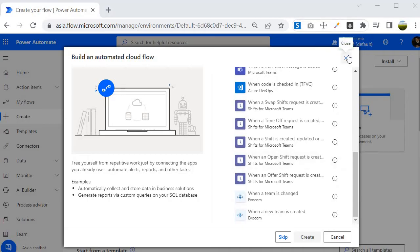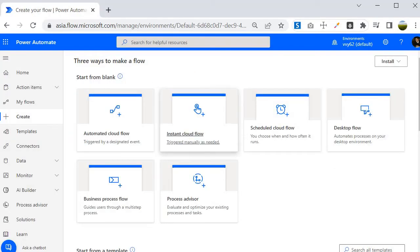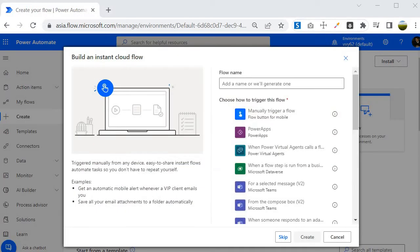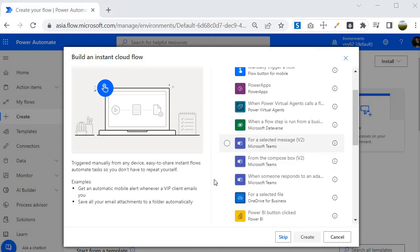The second flow type is the Instant Cloud Flow, also known as a manual flow or button flow. This flow triggers manually based on user action. For example, you can manually trigger a flow, use a flow button for mobile, or trigger it when a message is selected in Microsoft Teams. You can also call it from a Power Apps application on the click of a button.